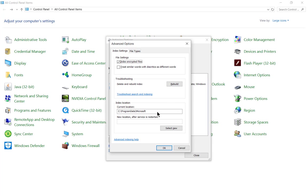You can also change the index location because, remember, there is a small database or table that is created. So if you don't have a lot of space on the C drive, you can change where it is located and choose the new location after the service is restarted.